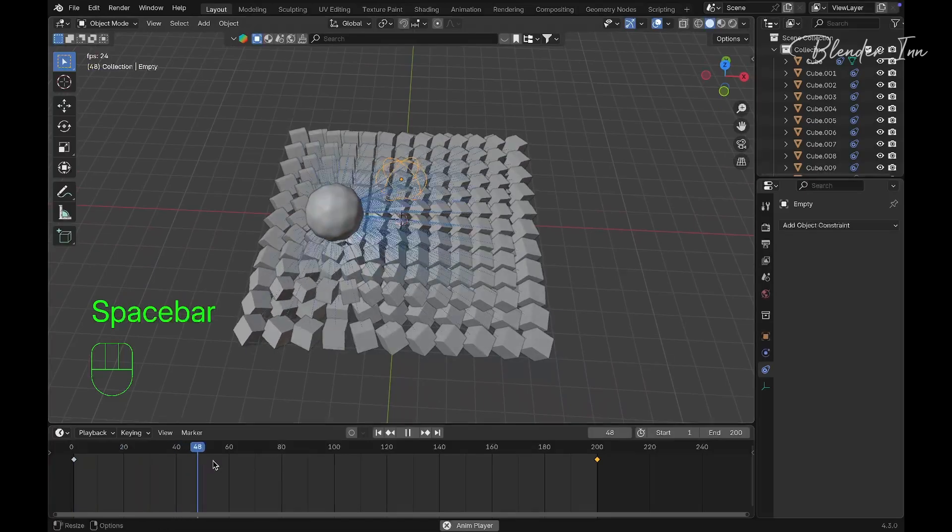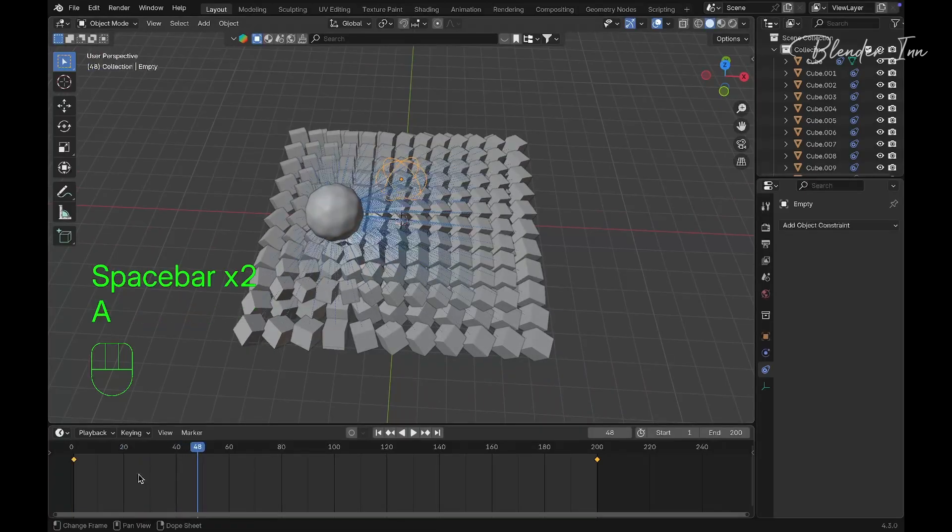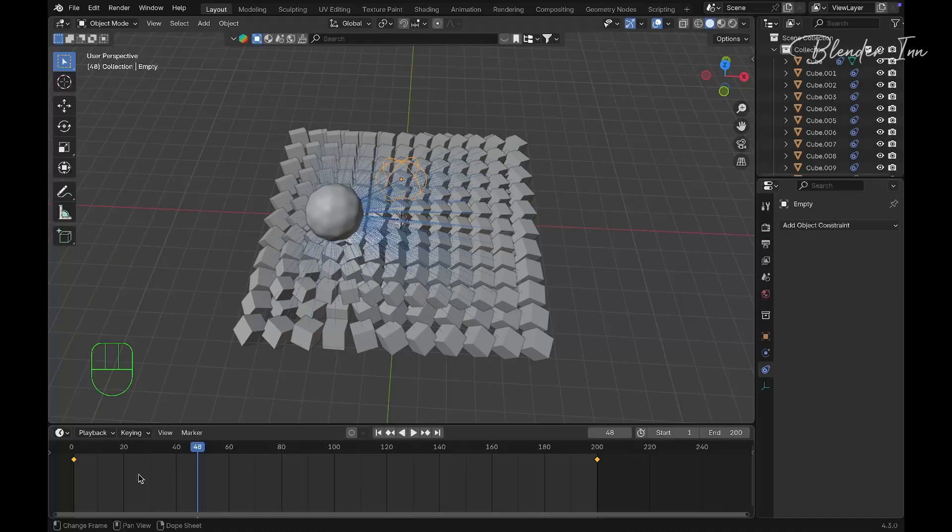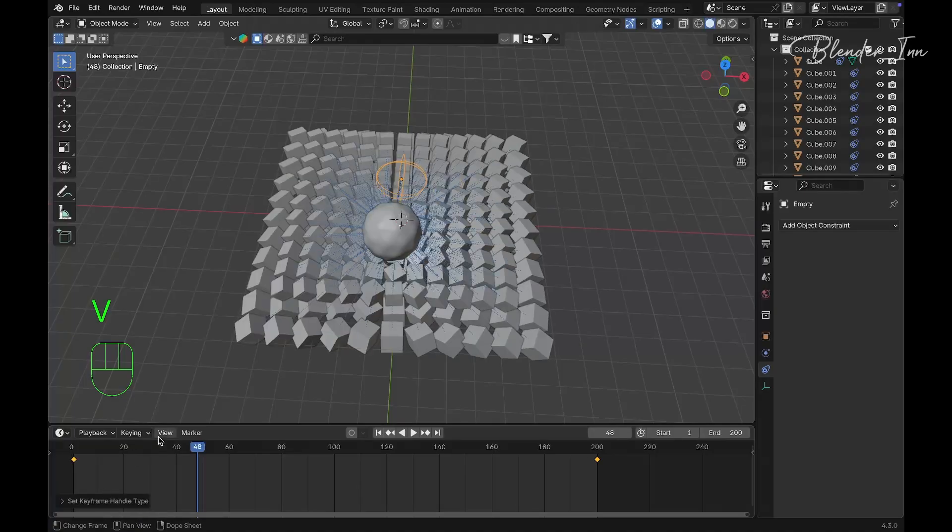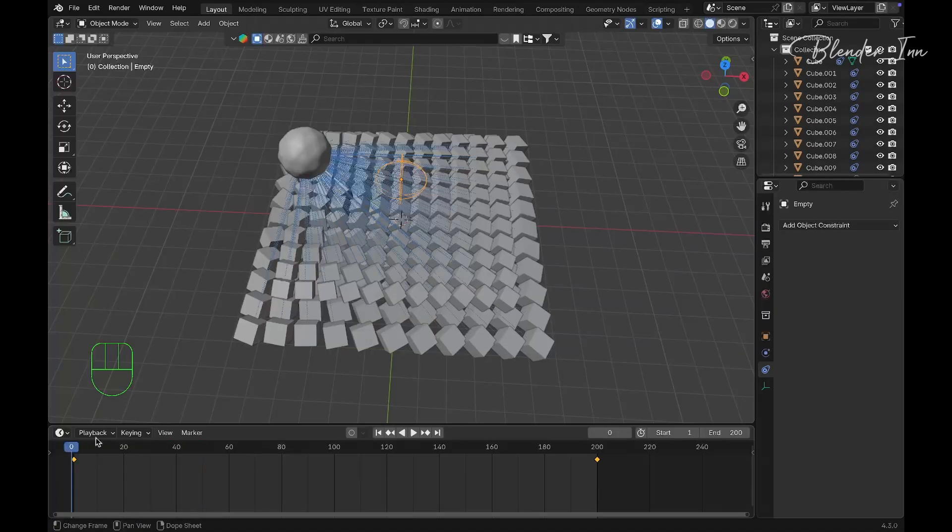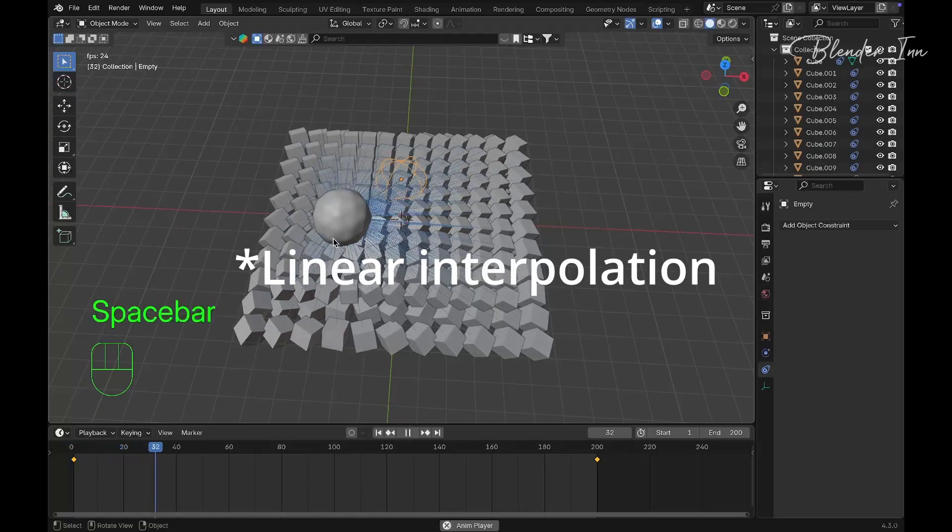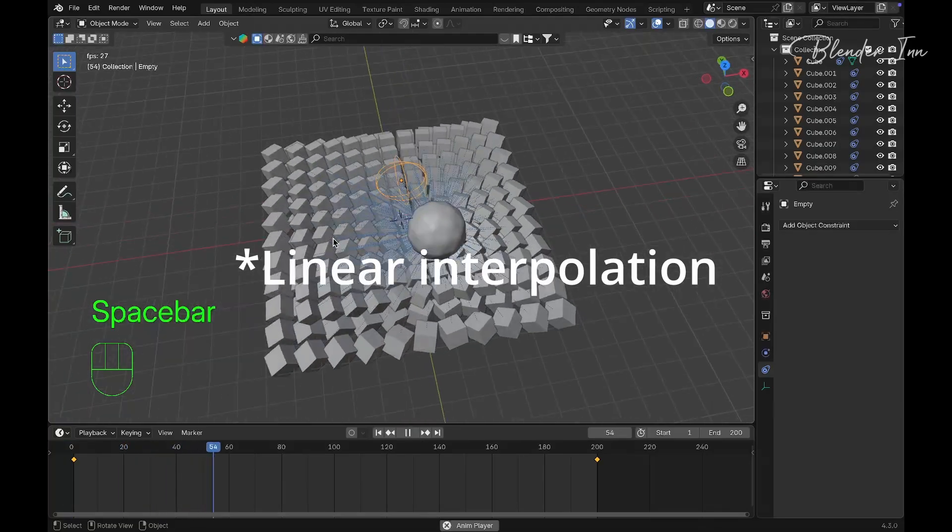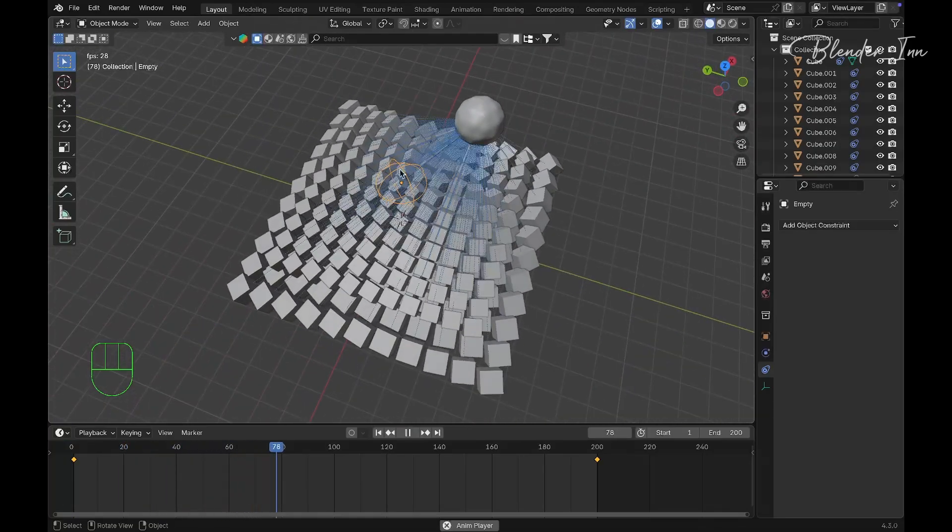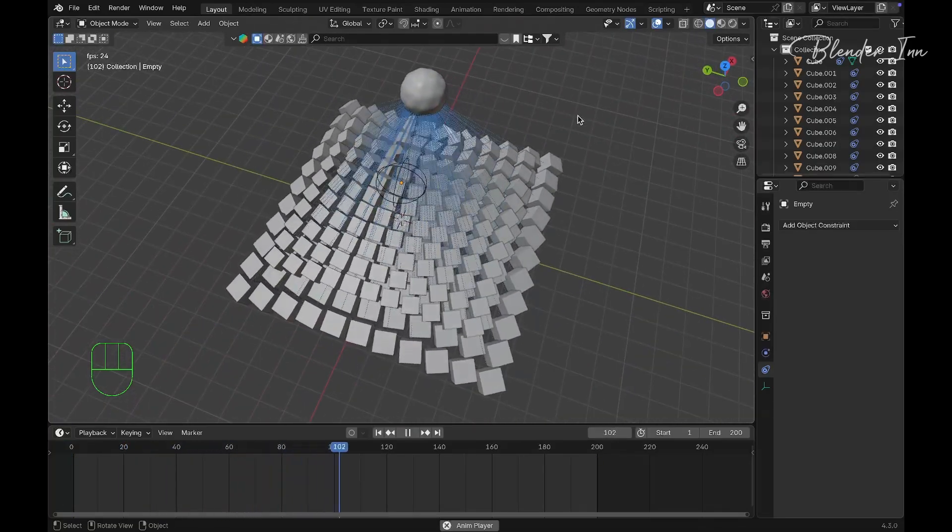If you want a looping animation, select the keyframes, press T on your keyboard and select Vector. This gives it a linear animation rate.